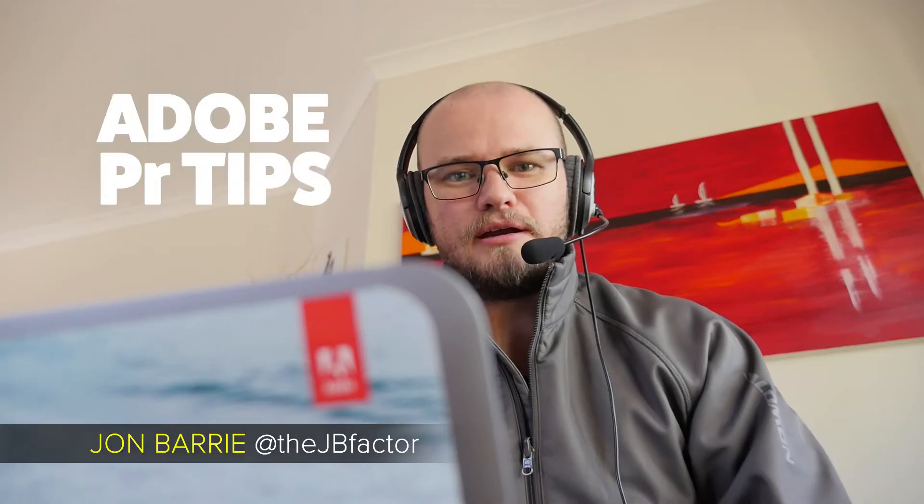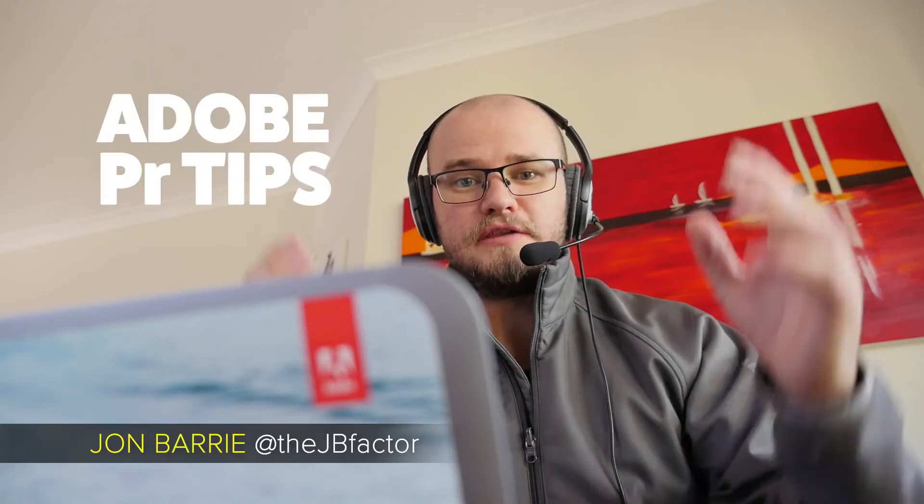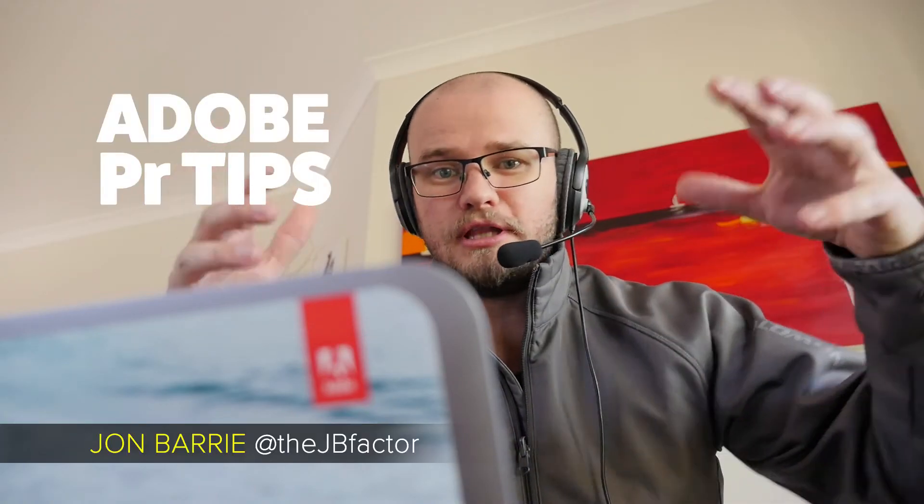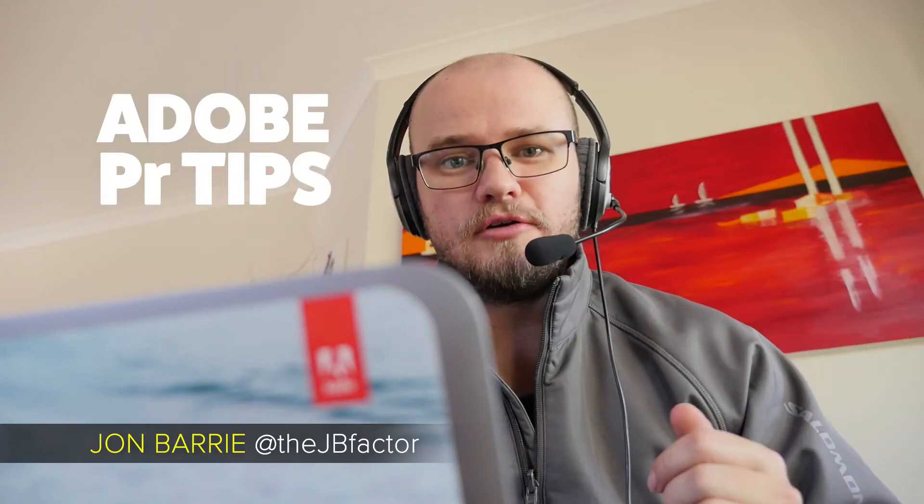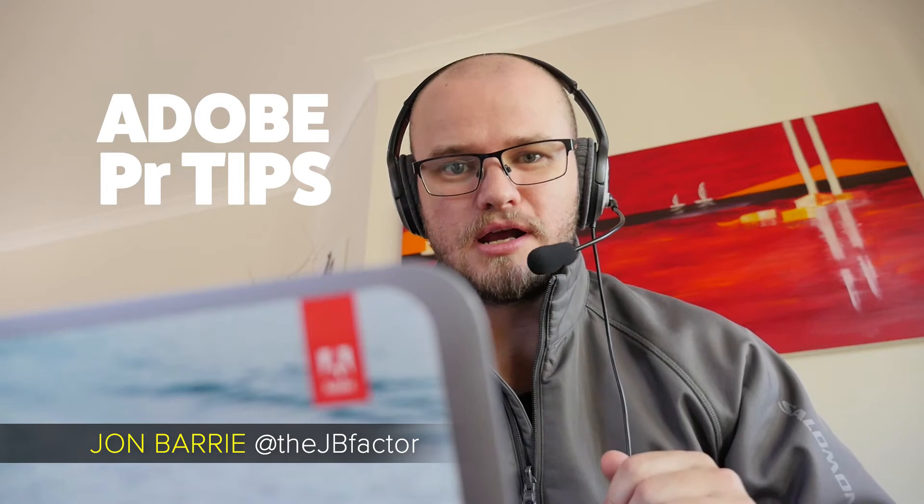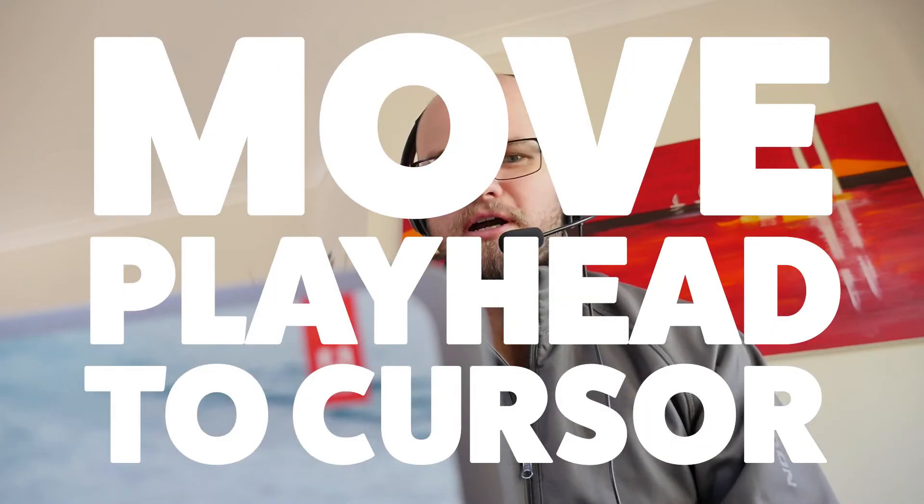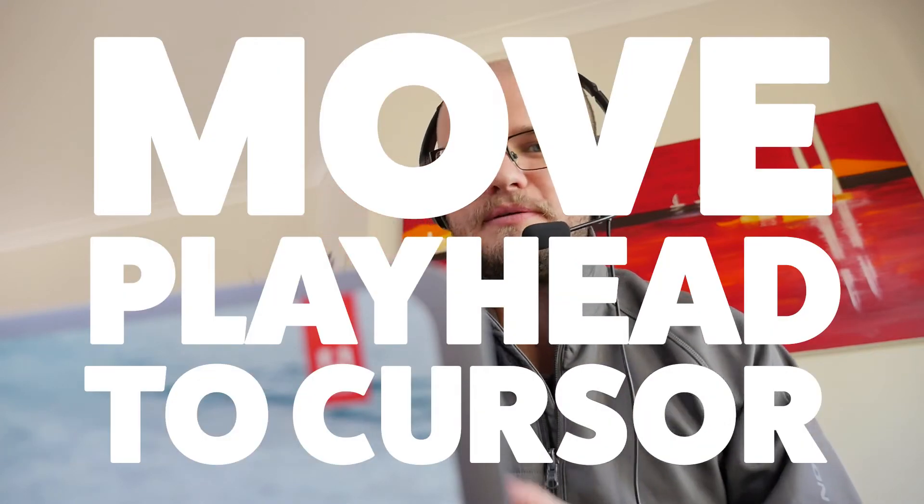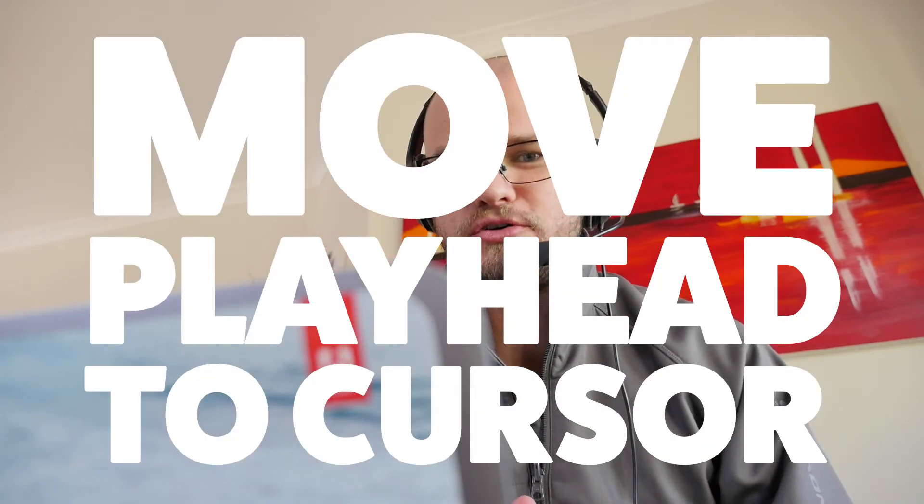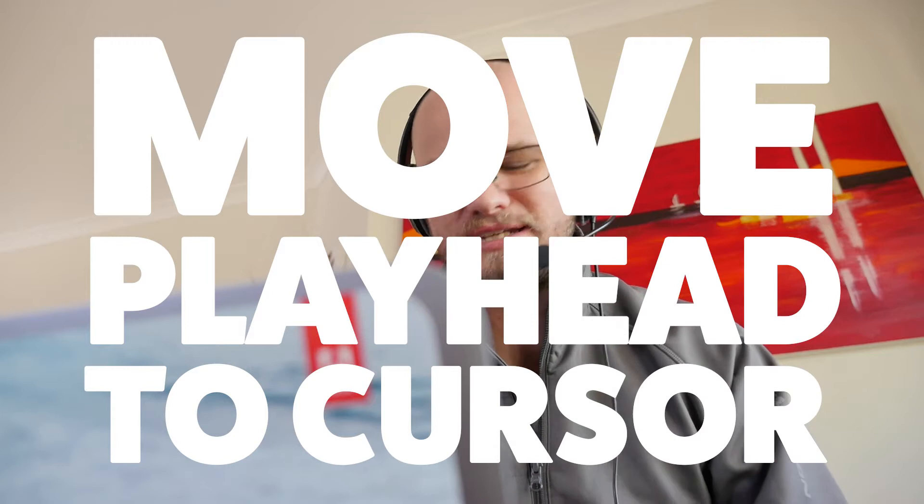G'day, my name's John Barry. Welcome to another video tutorial about Adobe Pro Video Products. In this tutorial, I'm going to show you something very, very short and sweet.